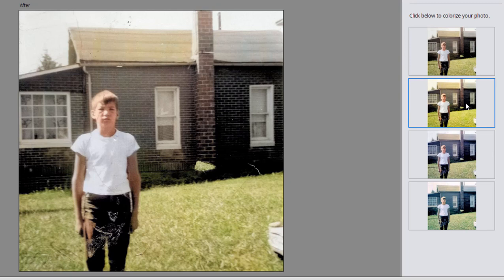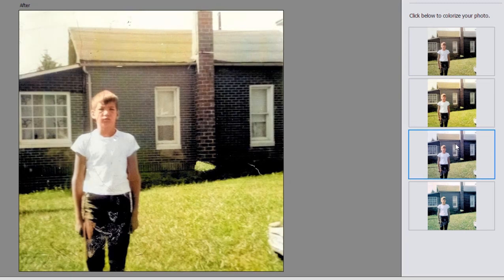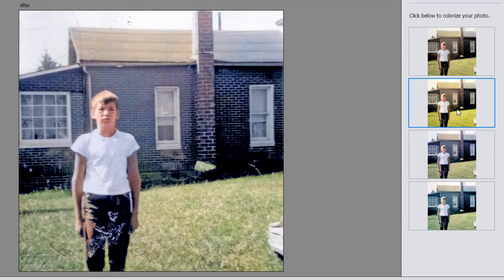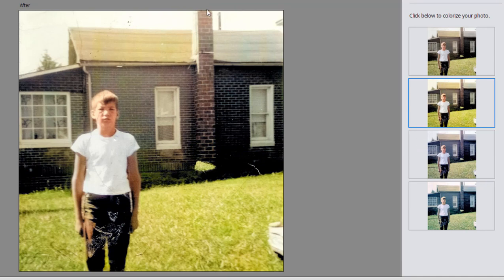We could try a couple of color schemes here. I like the second one, and it even kind of saw that this was brickwork on the house back here.